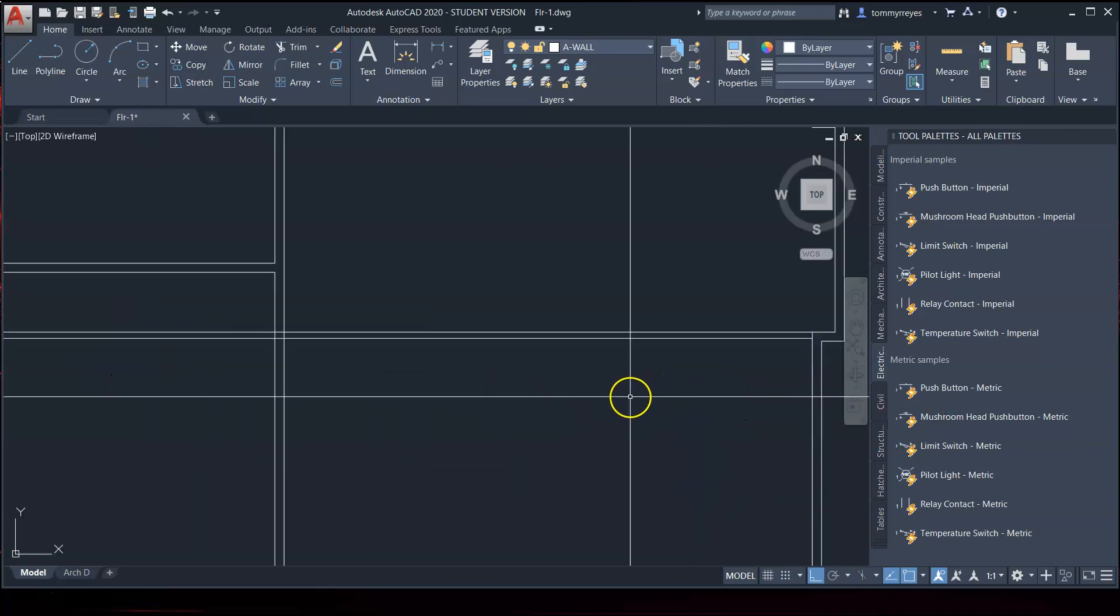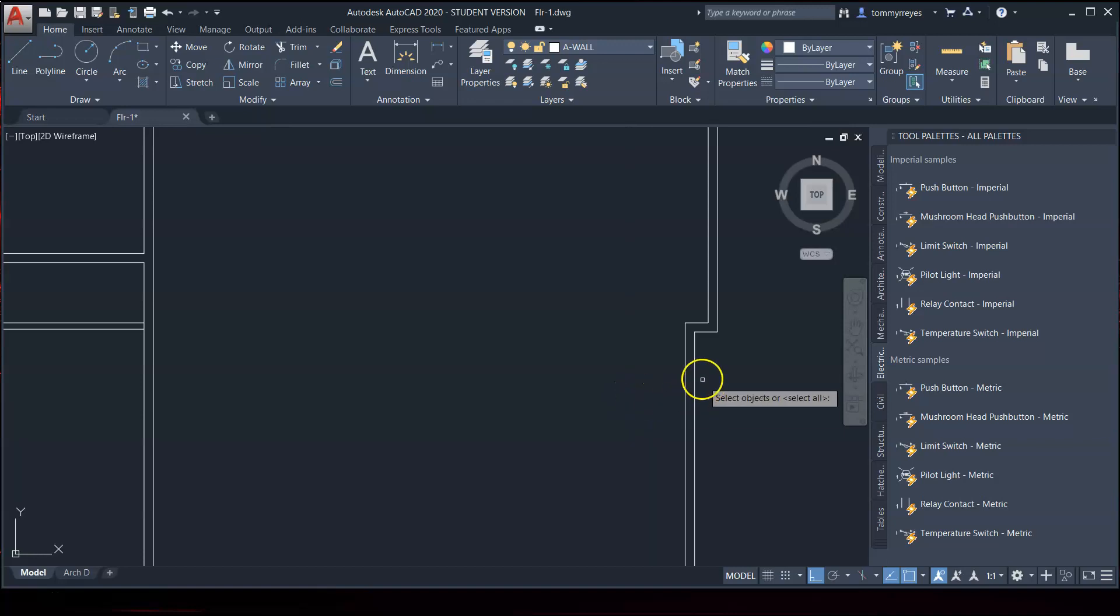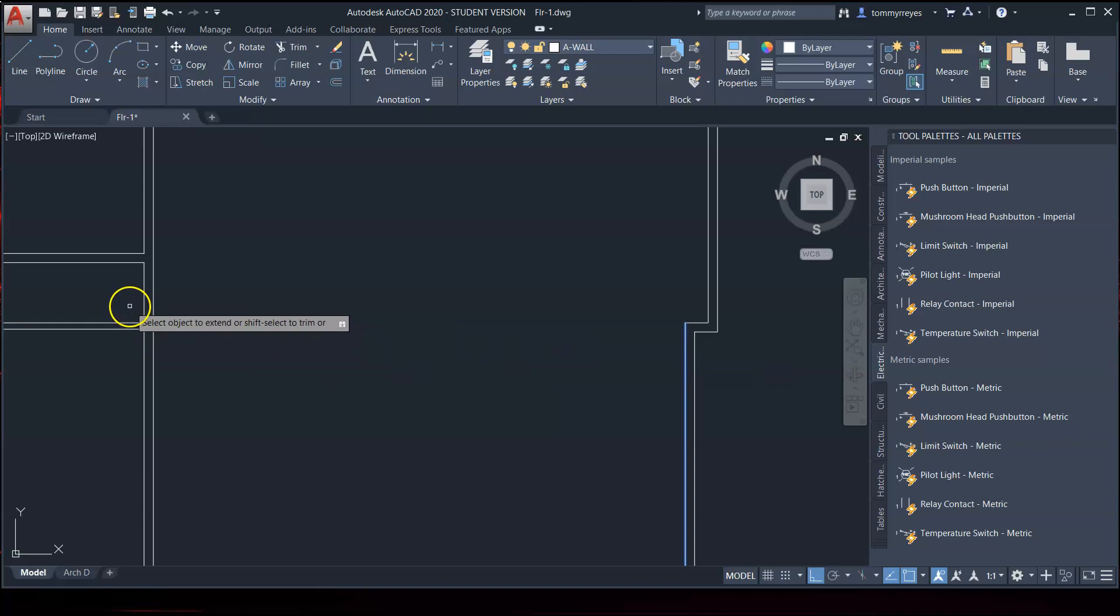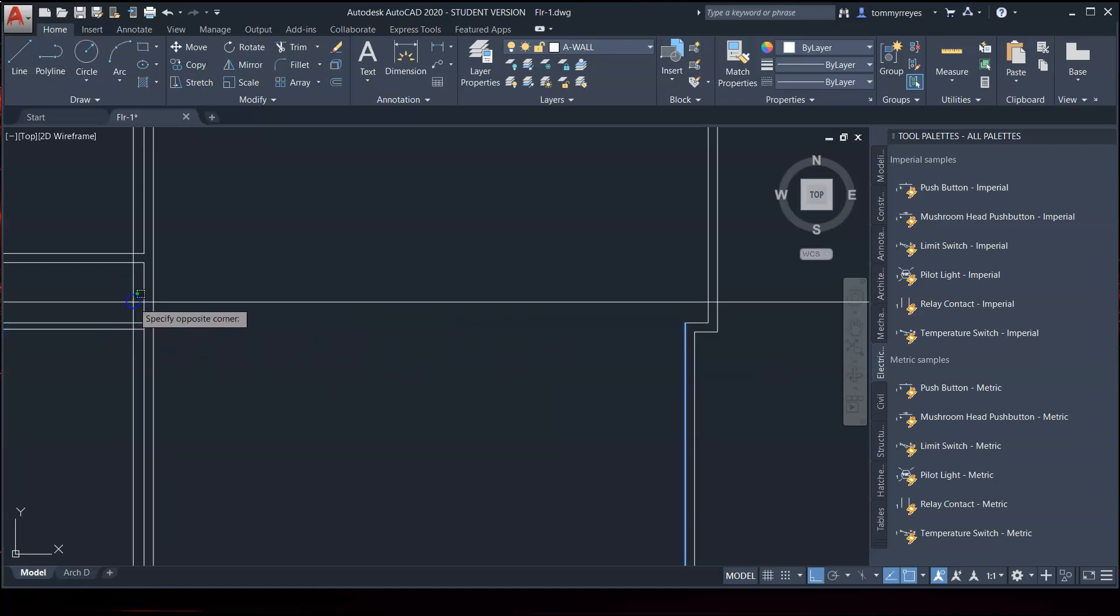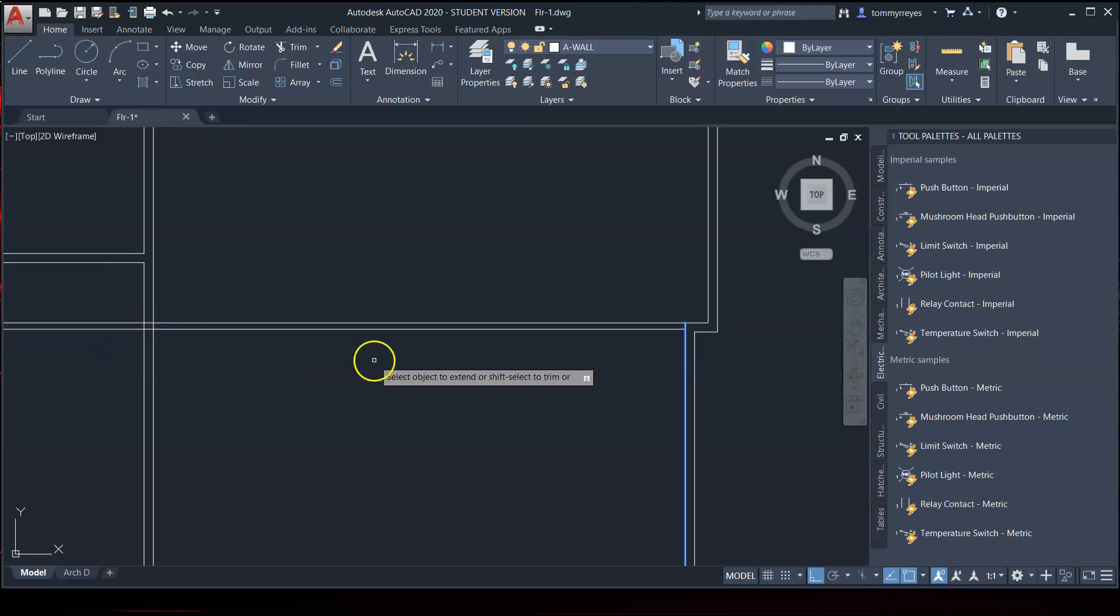You might be wondering how I did that. So, EX, space bar. I select both of these lines at the same time using this selection. And bam, make life easy on myself.